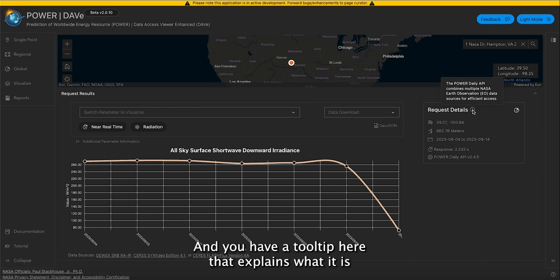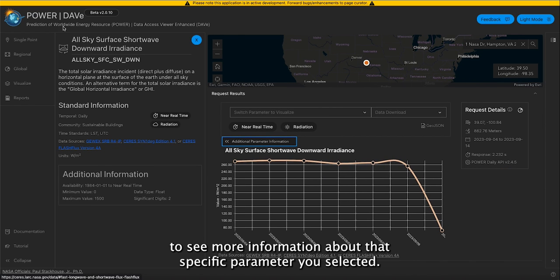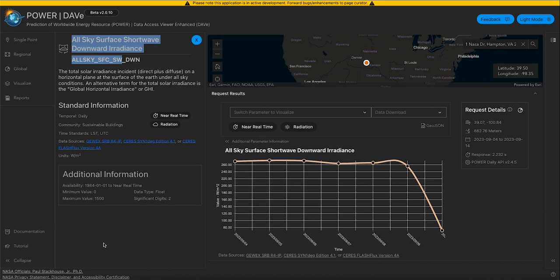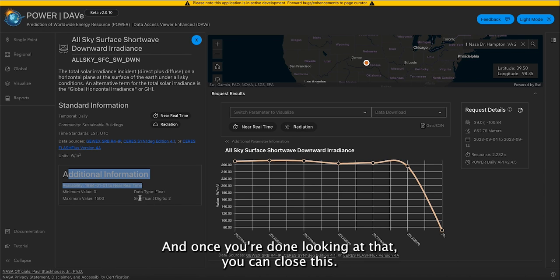You have a tooltip here that explains what the parameter is. And if you want additional parameter information, you can click here to see more information about the specific parameter you selected. You also have a box showing the minimum, maximum, data type, etc. And once you're done looking at that, you can close this.